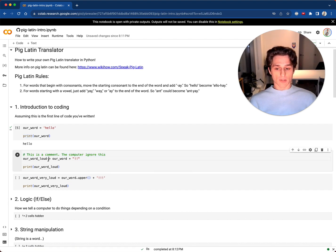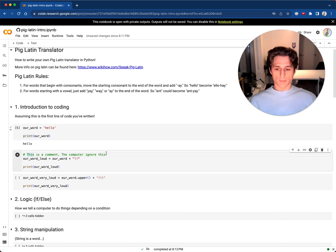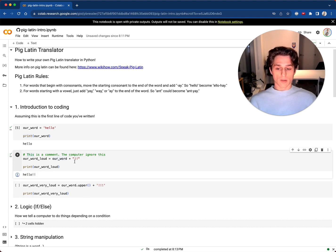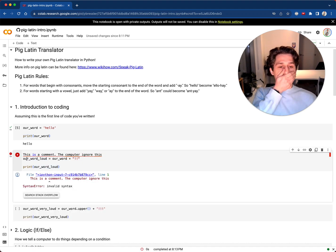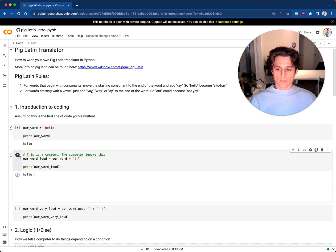This text in green is a comment. The computer ignores it. It has a pound symbol at the beginning — shift-3 will get you that symbol. If I remove the pound symbol and run this, the computer will try to execute it. So, let me put that comment back.